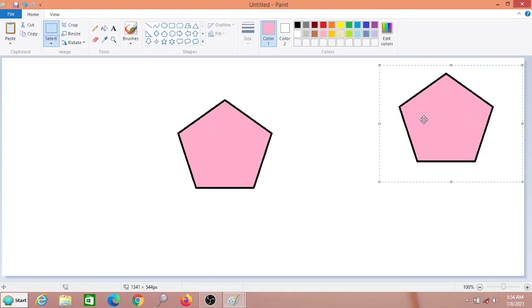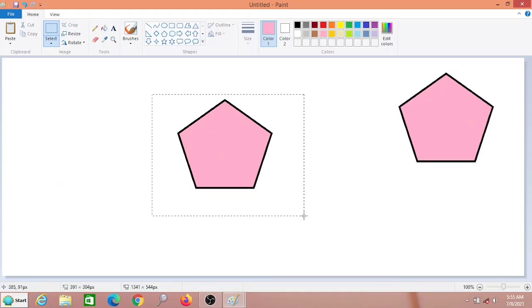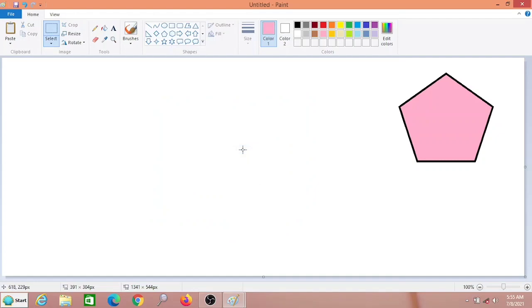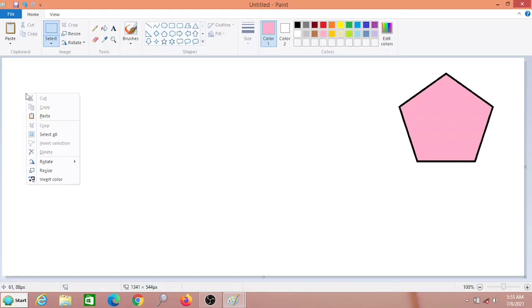Same way we can do cut paste also. First select the object, do right click, select cut, go to your desired location, do right click and click on paste.